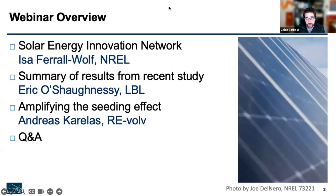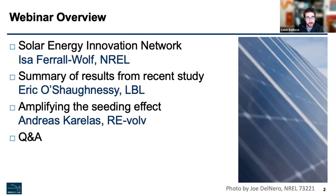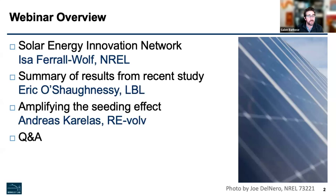So the plan for the webinar: we've got a number of different folks who are going to speak. We're going to start with Issa Farrow-Wolf. Issa is an energy equity researcher in the Accelerated Deployment and Decision Support Center at the National Renewable Energy Lab. Today she'll be providing some of the context behind the work that we'll be sharing, specifically related to the Solar Energy Innovation Network.